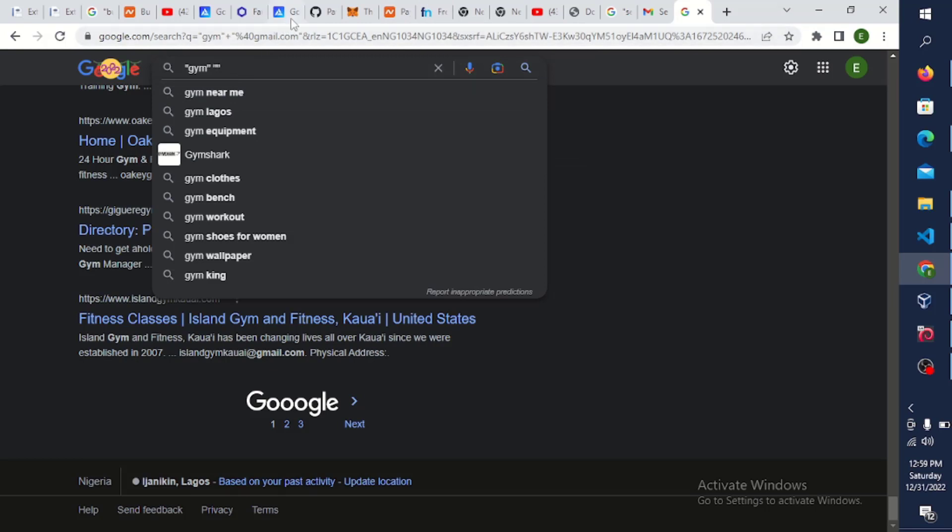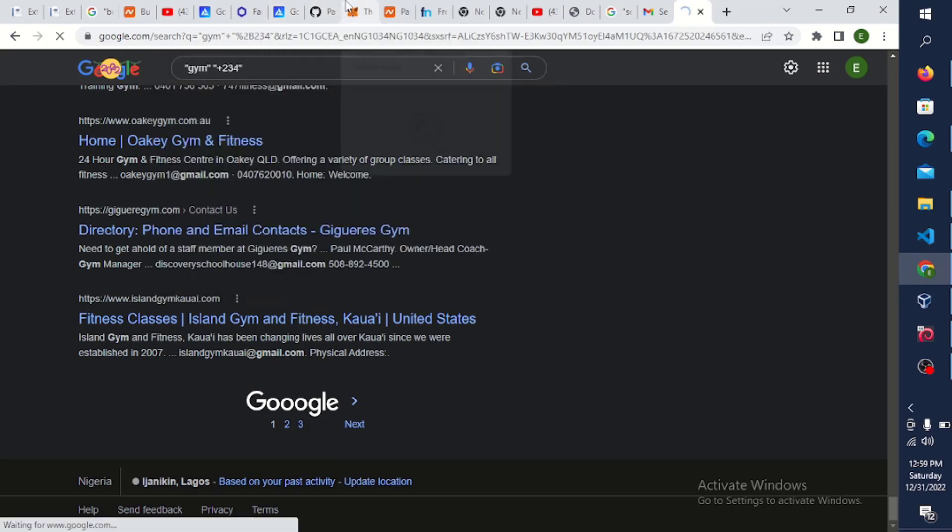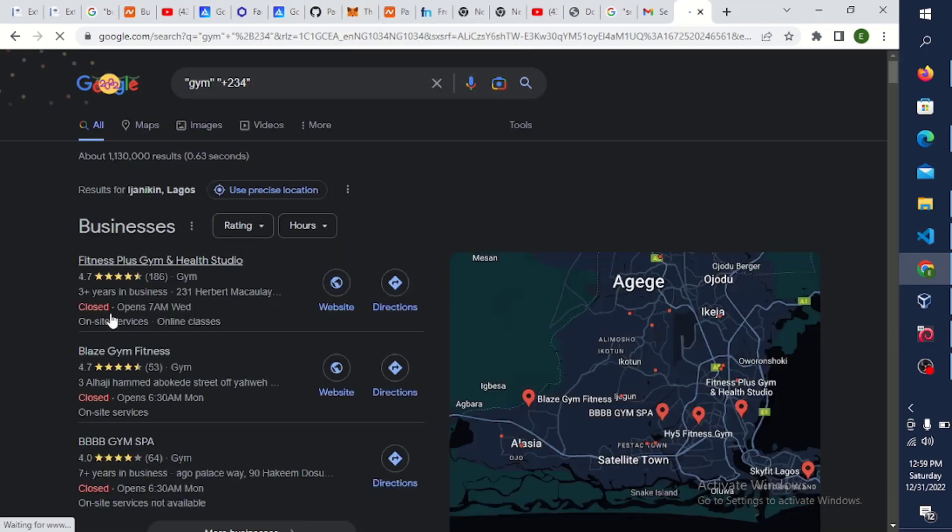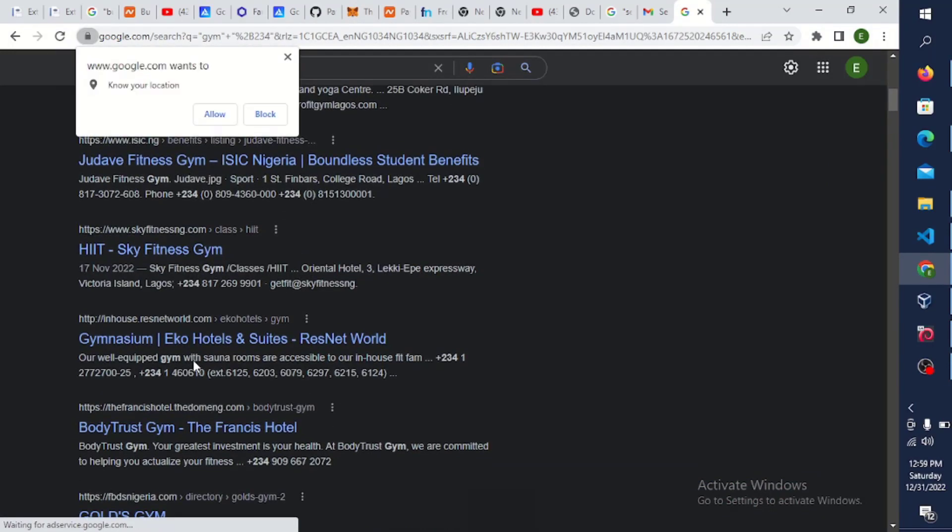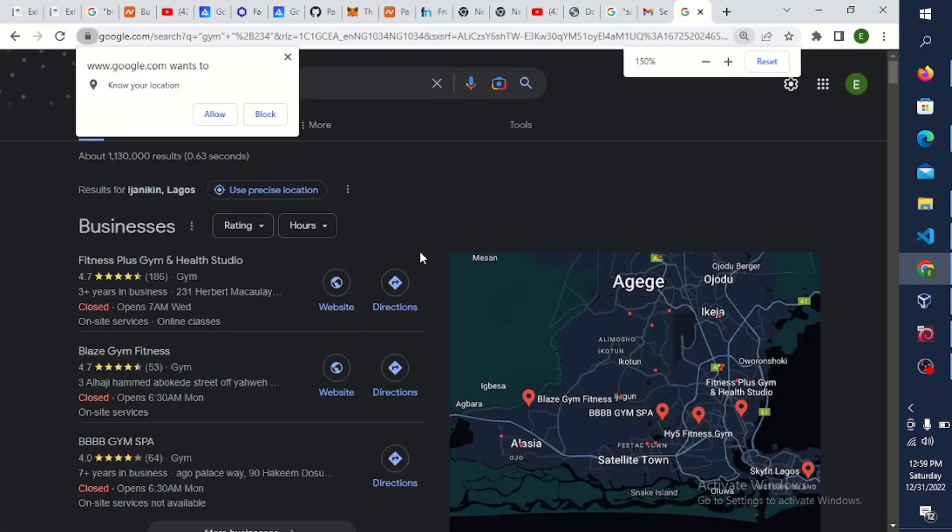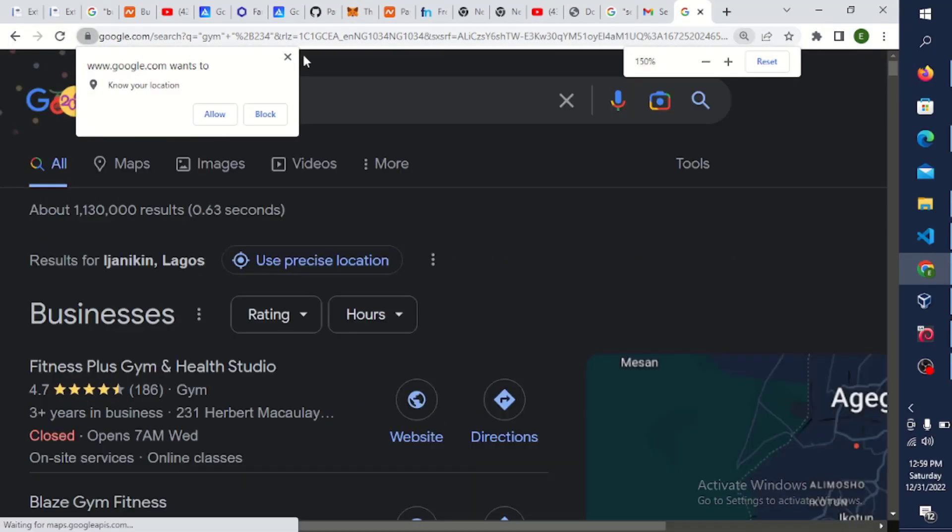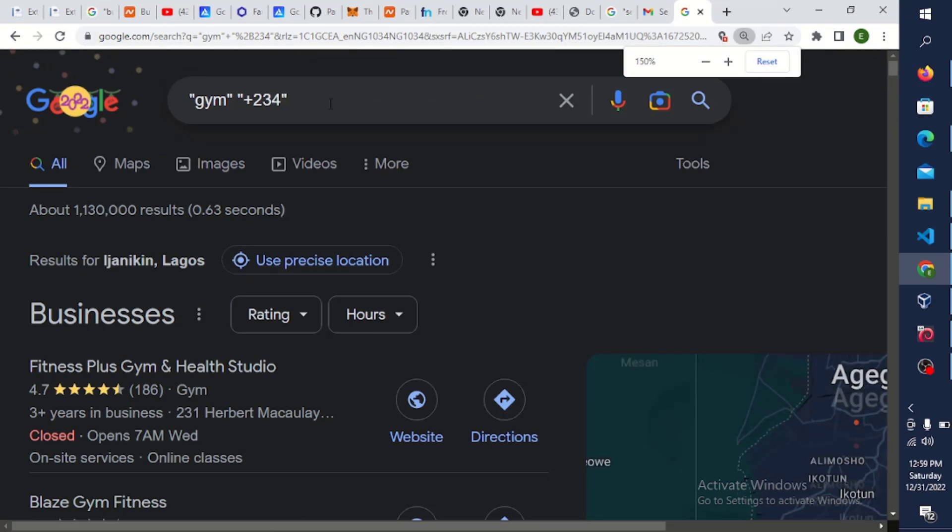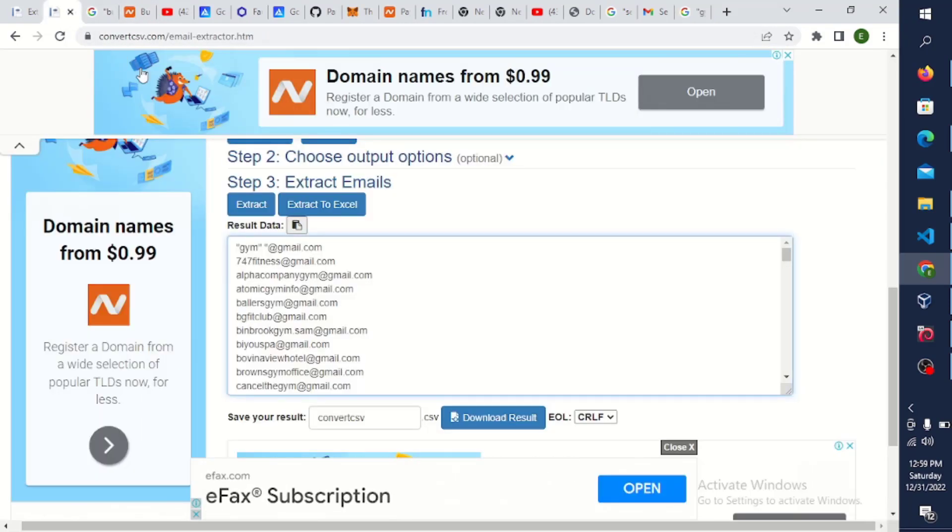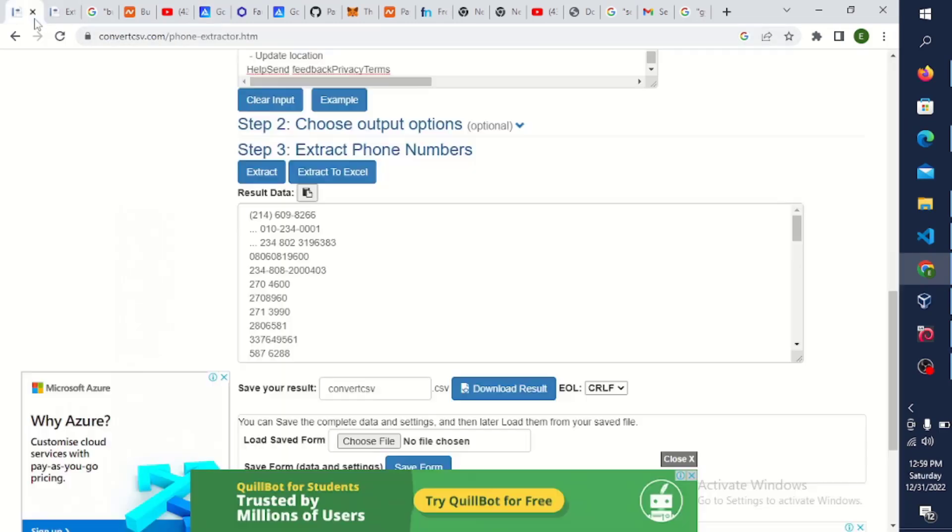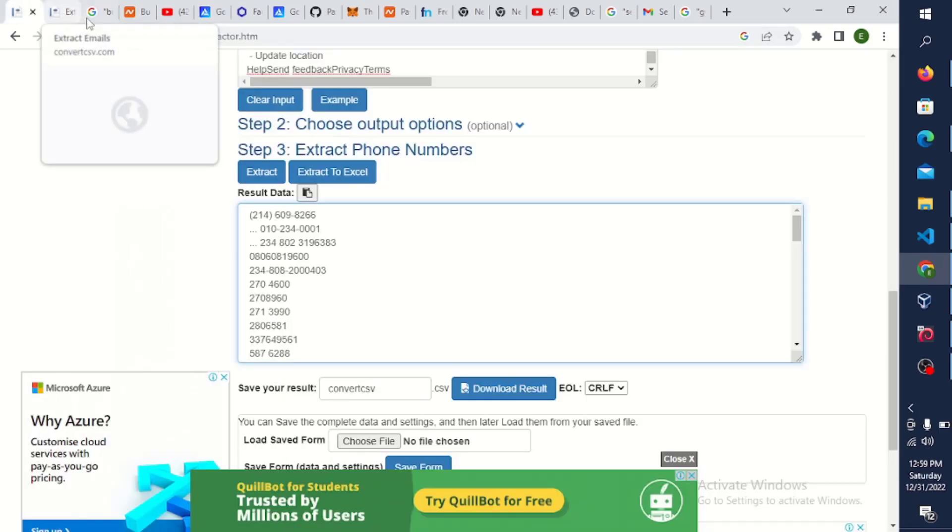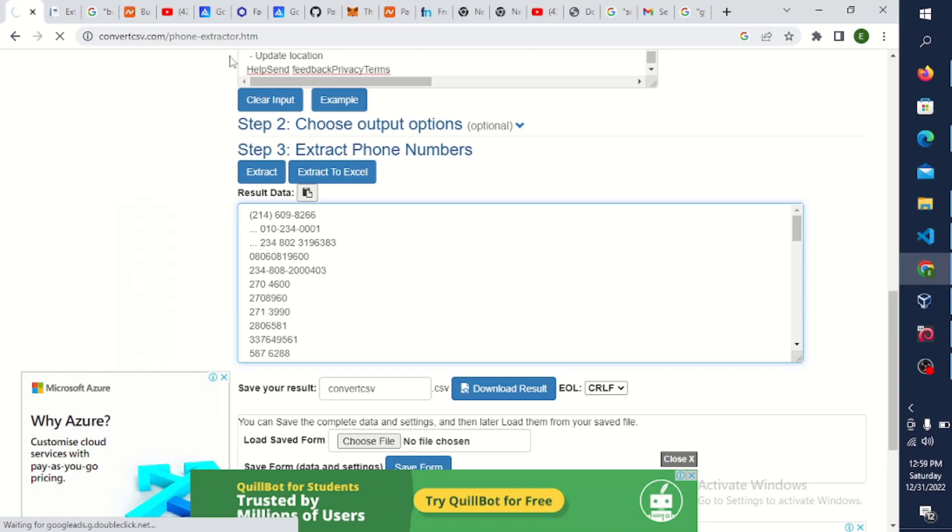I'm just going to put 234, we're in Nigeria. So you can see we have a lot of phone numbers here. I'm just going to Ctrl+A and copy and go back to this place also. But now I'm not going to go for the email one, I'm going to go for the phone number extractor here. Let me just reload this page. I just want to show you it can also work for phone numbers.